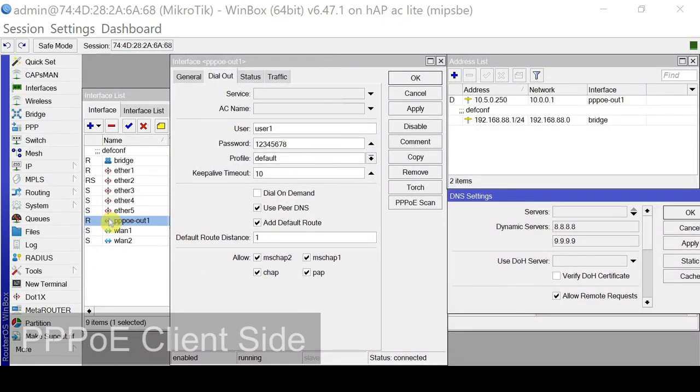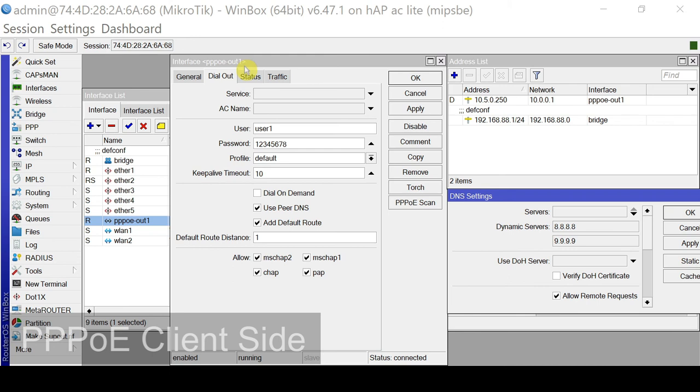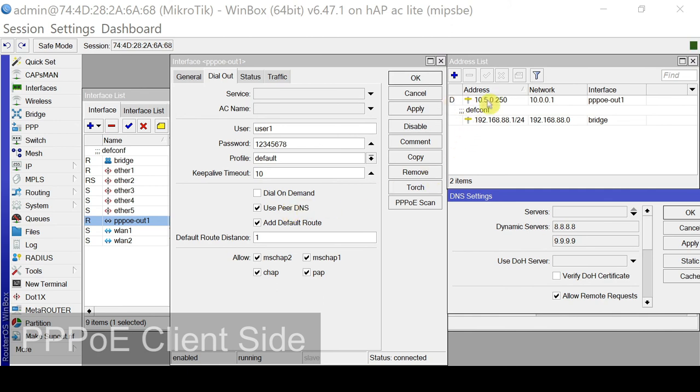So let me give you a quick look on the PPPoE client. So in the interface tab, we have our running PPPoE client interface. On the dial out tab, we type the username and the password as well as check the use peer DNS. So we acquired an IP from the address pool of the PPPoE and acquired the DNS servers from the configuration.